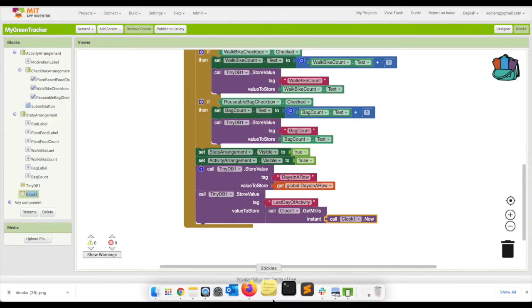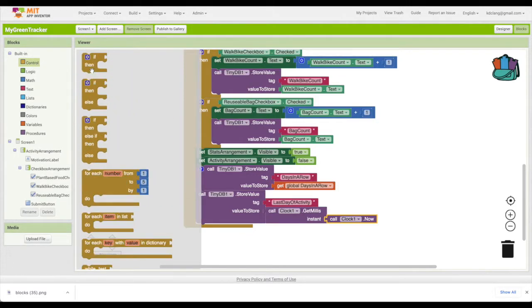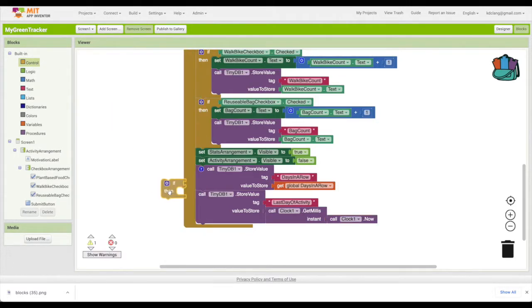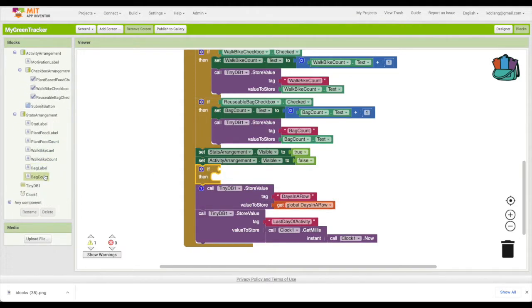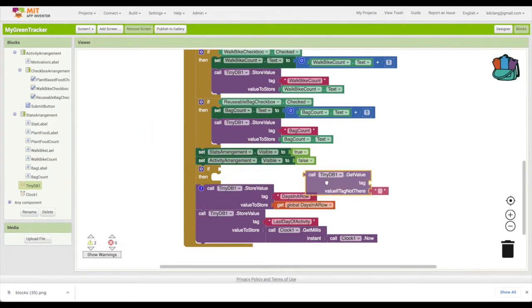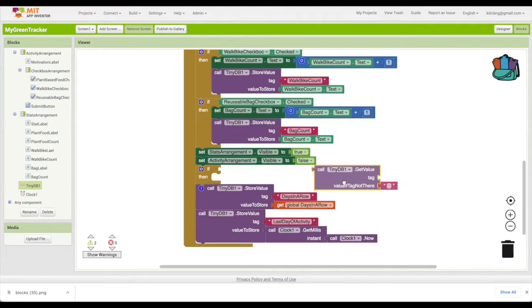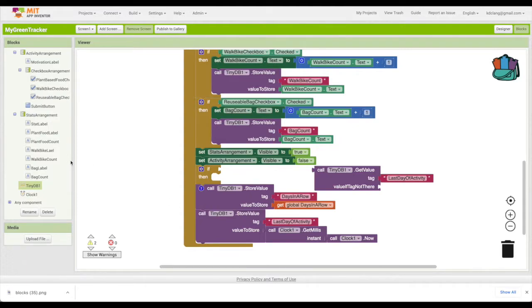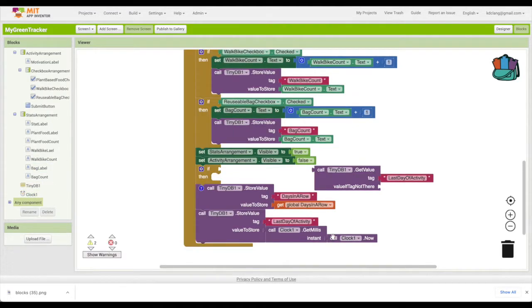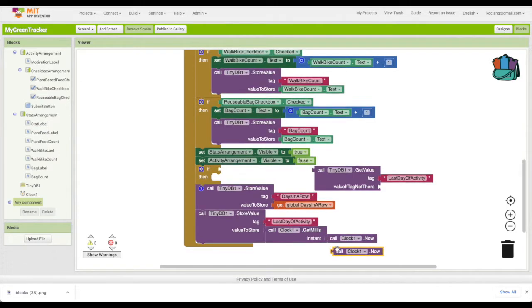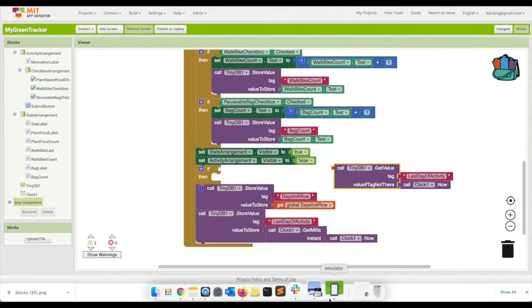Then what we need to do - and we're going to do this before we do the storing because that's actually going to be the last thing - is try to figure out how many days in a row they're working. So we're going to have an if, and go to TinyDB and say get the value. We want to get the last day of activity. So we're hoping that it was yesterday. And if the tag is not there, if this is the first time they've used the app, there'll be no tag. We're going to use today. So we want to get that value.